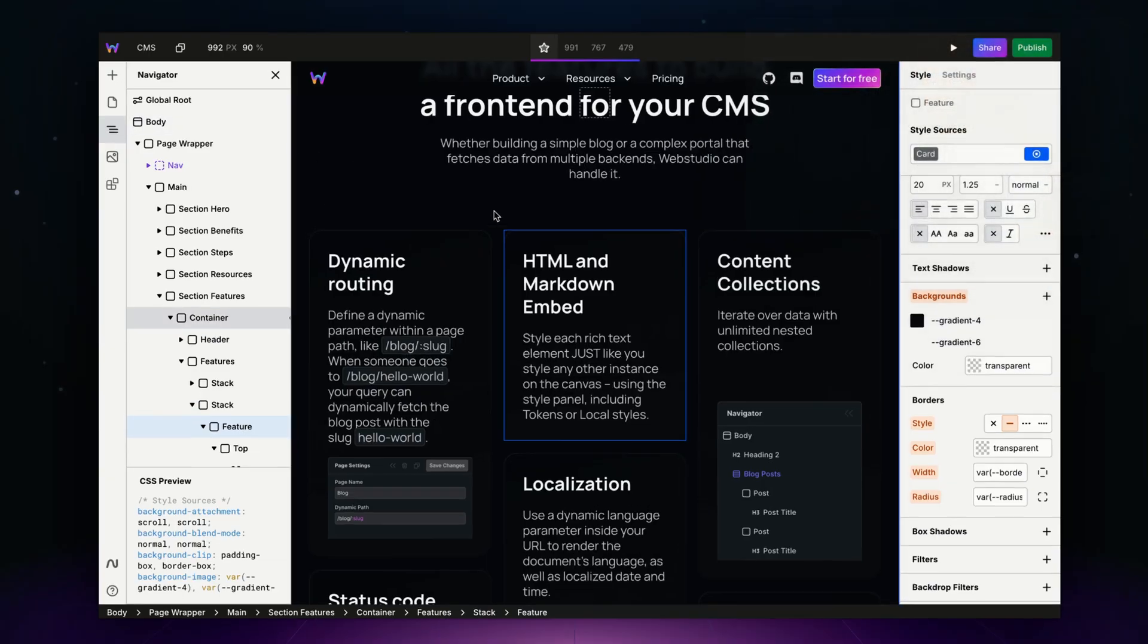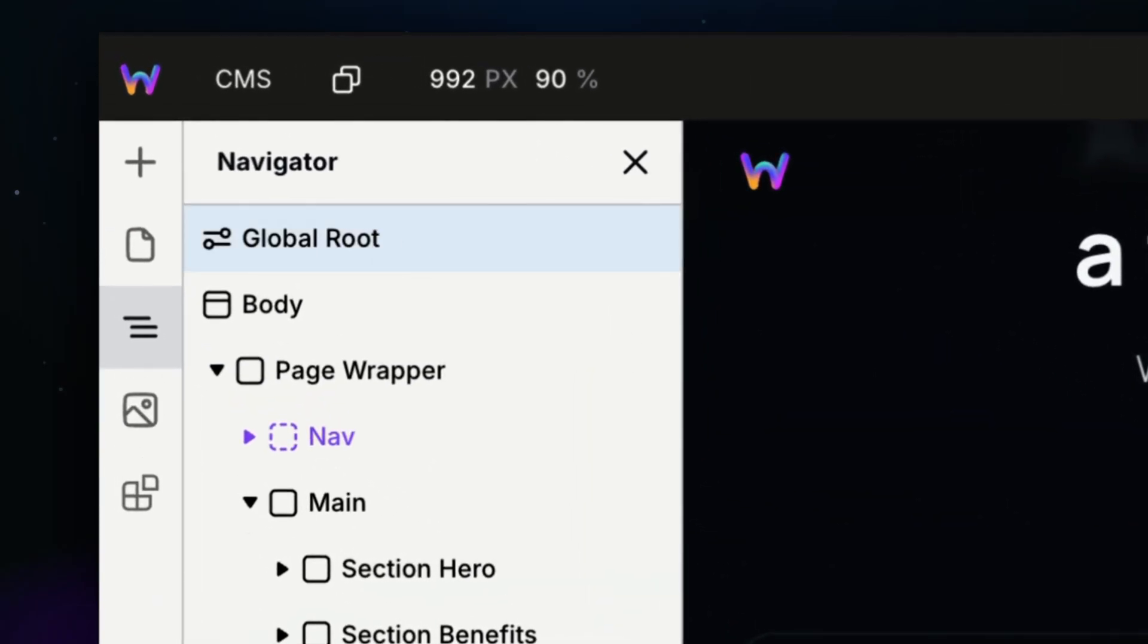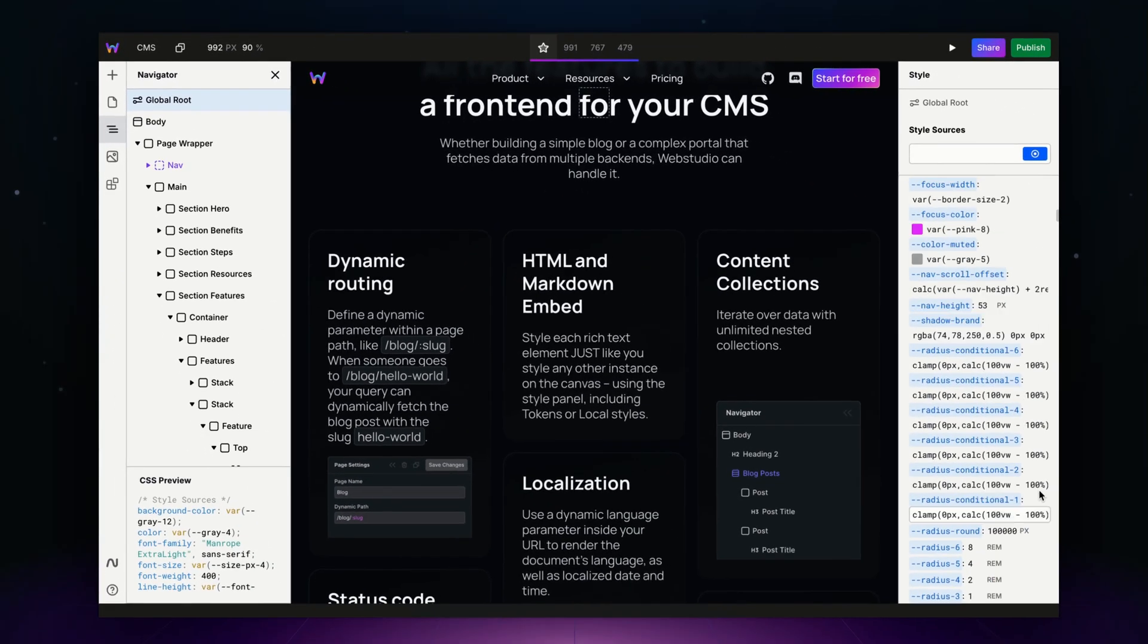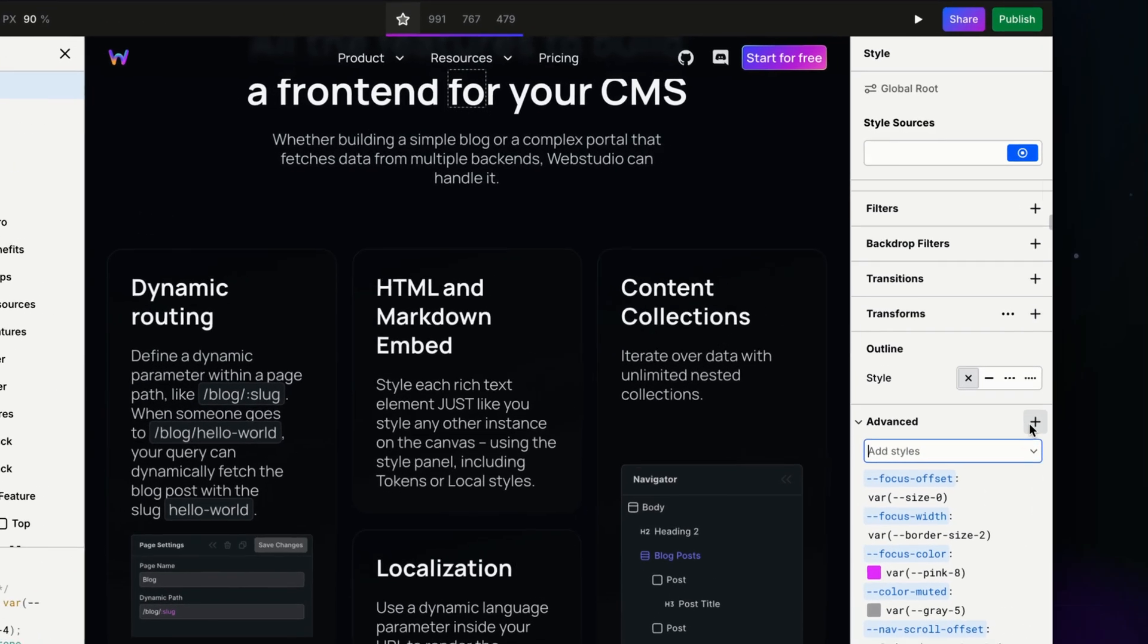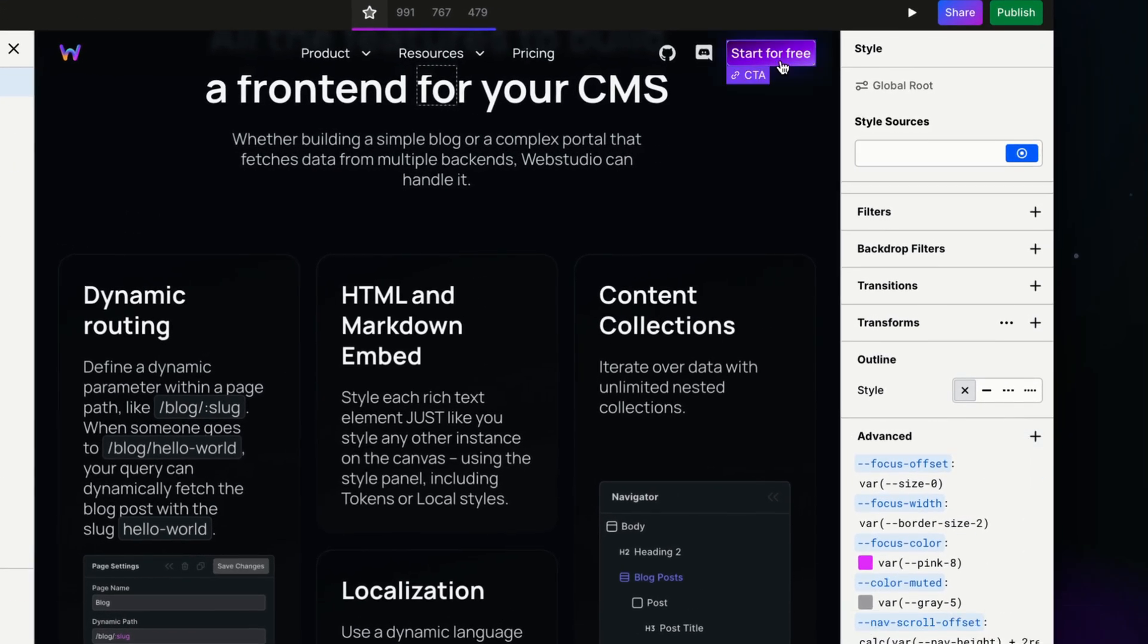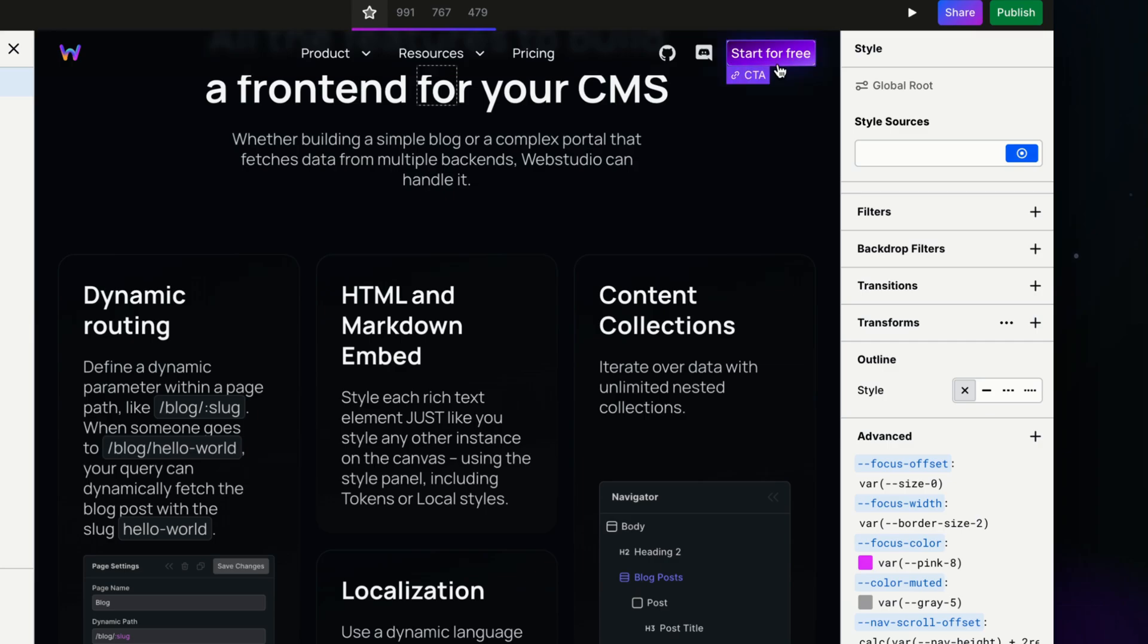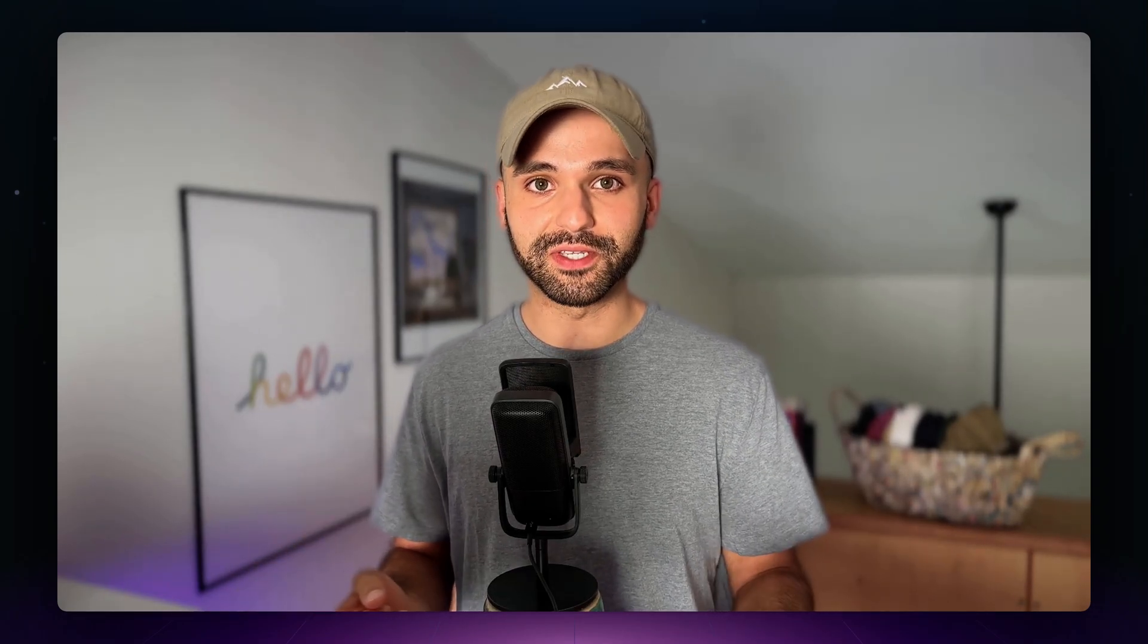I'm just going to grab the first two for demonstration purposes and I'm going to head up to my global route where I can go down to my advanced section and paste these in. And now these variables are available on every page and actually some of the instances are already referencing them. Now you don't need to manually add each CSS variable at a time. You can define an entire library, either using a third party already established library or your own, copy it and paste it directly into Web Studio.